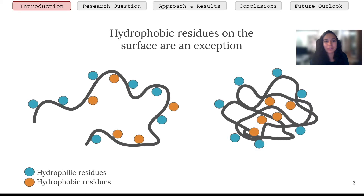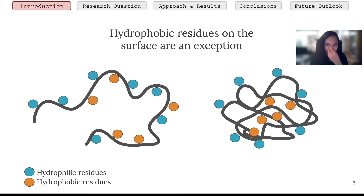If you look at a protein 3D structure, you typically see that the hydrophilic residues are on the outside where they can interact with the solvent, and hydrophobic residues are on the inside buried in the core. We call this the hydrophobic effect. Now there are some hydrophobic residues that do appear on the outside of the protein, and these typically have a function — for example, they interact with other proteins or they bind to a ligand.